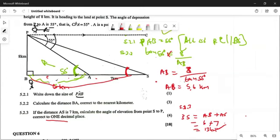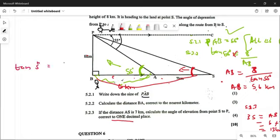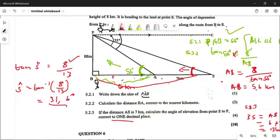Then I will use the tangent ratio. We have opposite and adjacent. So tan(S) is going to be given as opposite over adjacent — opposite is 8, all over 13. Then S is going to be given as arctan(8/13). If you type this into your calculator, to one decimal place, you get 31.6 degrees. You get one mark here, one mark here, one mark here, and one mark here — four marks in total.